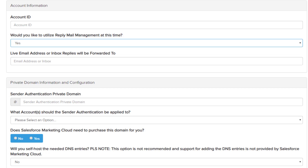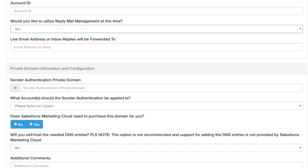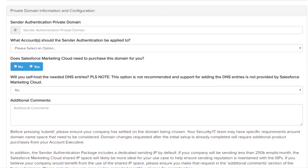This email address needs to already have an active mailbox. Please keep in mind that we do not host mailbox services in the Marketing Cloud. For private domain information and configuration, the sender authentication private domain is the domain you'll be utilizing for your authenticated sending and branding with SAP. It is highly recommended that this domain is not in use anywhere else except for Marketing Cloud sends. We also suggest a subdomain of your current website brand to remain consistent with your branding — for example, if you were salesforce.com, we'd recommend email.salesforce.com or something to that effect.